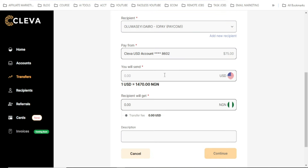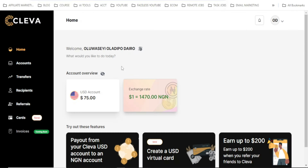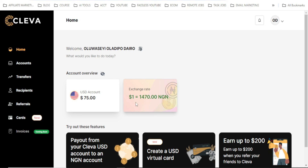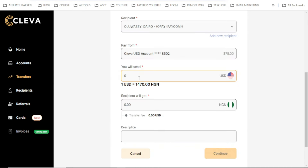You can see the rates now — 1470 naira per US dollar. That is a black market rate you can hardly find anywhere else. Under 'How much do I want to send', let me enter 75 — to see if they allow me to send the full 75 USD.